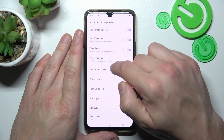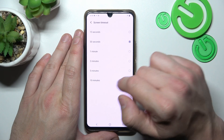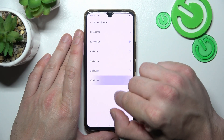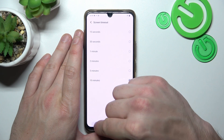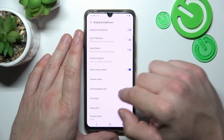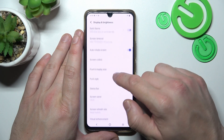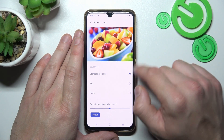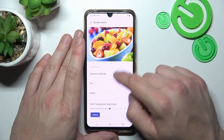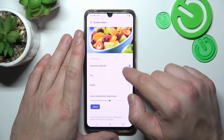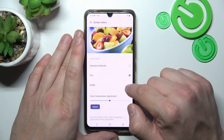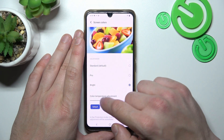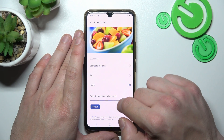Next we can change screen timeout between 15 seconds or 10 minutes. And next we can change screen colors between standard, hard, pro, bright and also we can change color temperature.